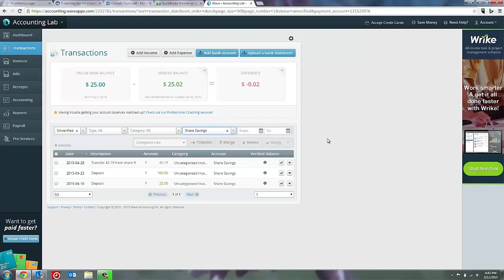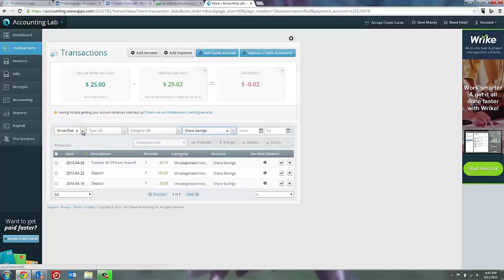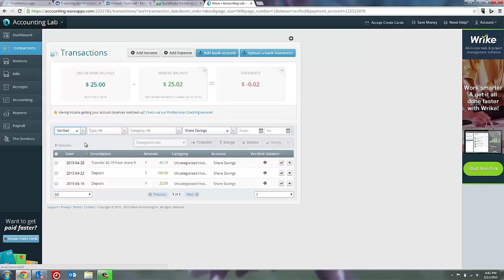So in this case, I want to un-verify that two cent interest because I know that it's coming, but it hasn't fully posted to my bank account yet. To do that, I'm going to need to change my filter from un-verified to verified so that I can find that transaction I marked off. So I come to the filter and change it.